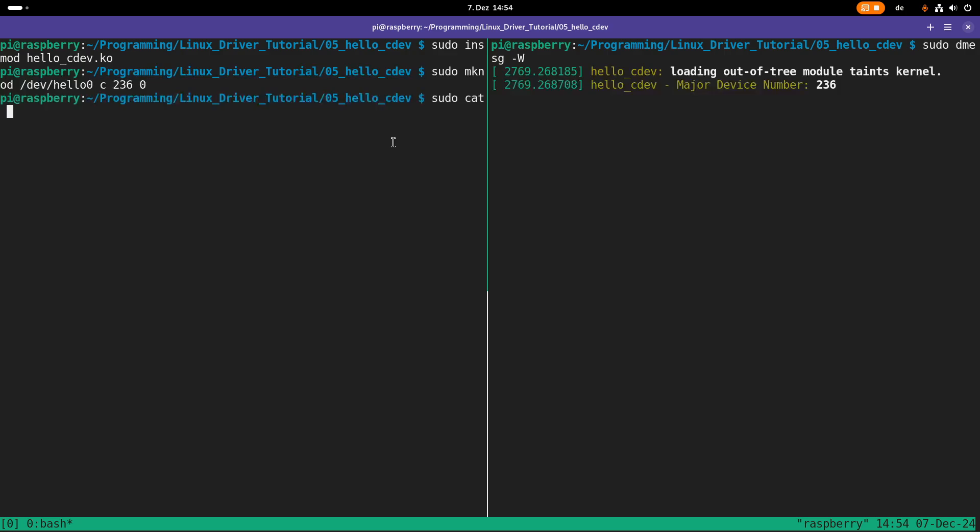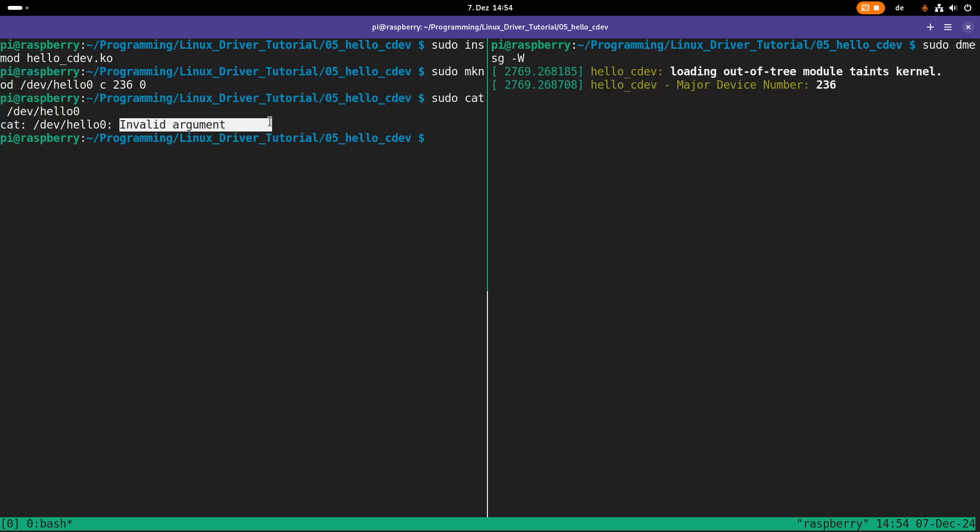And now let's access this file, for example, with cat we will read from the file. But if we are doing so, we are getting this message here, invalid argument. The reason for this is we don't support the read file operation, which is necessary for reading from the file. So the next step is to implement this read function.